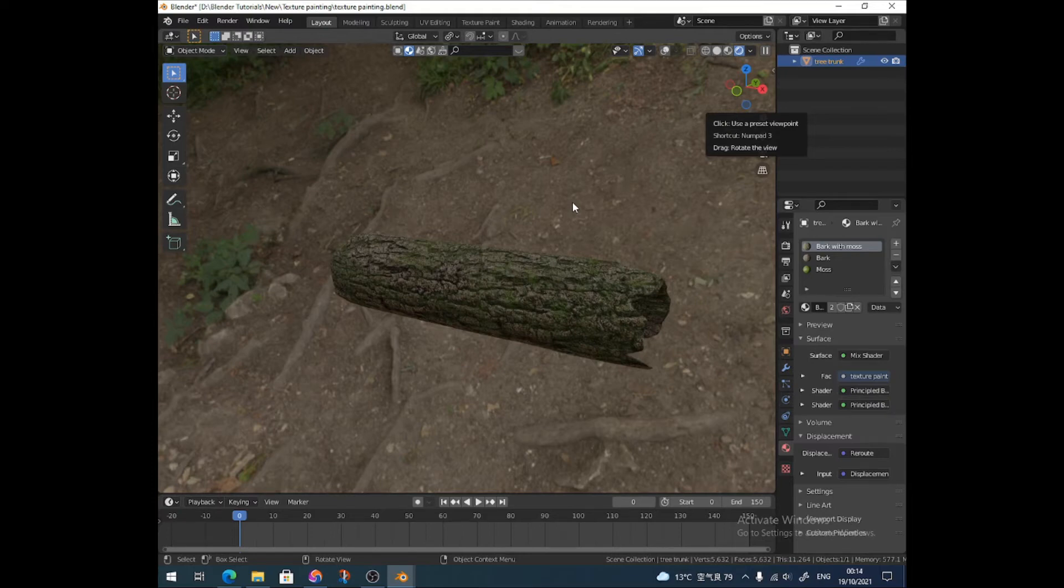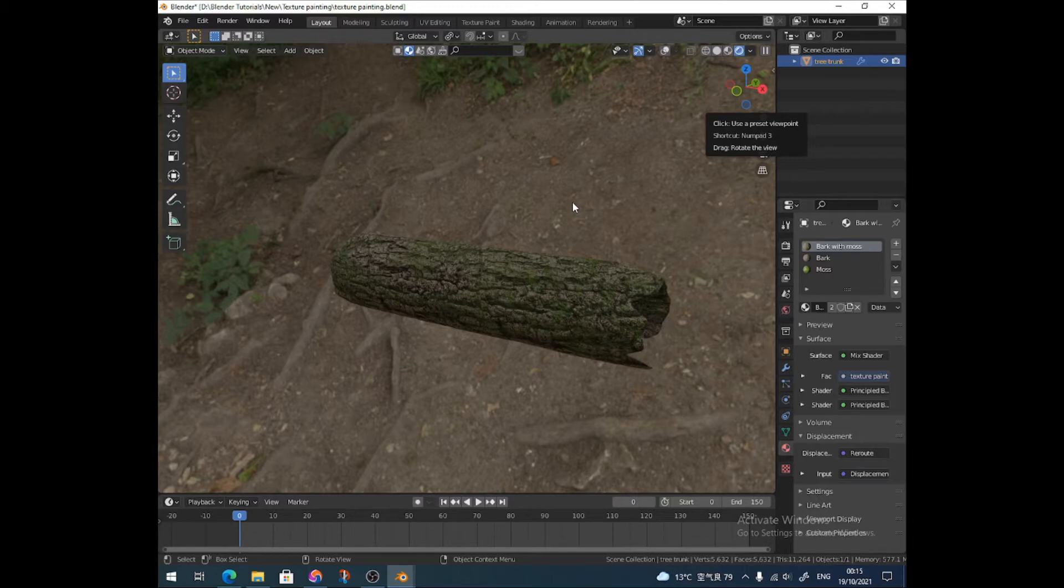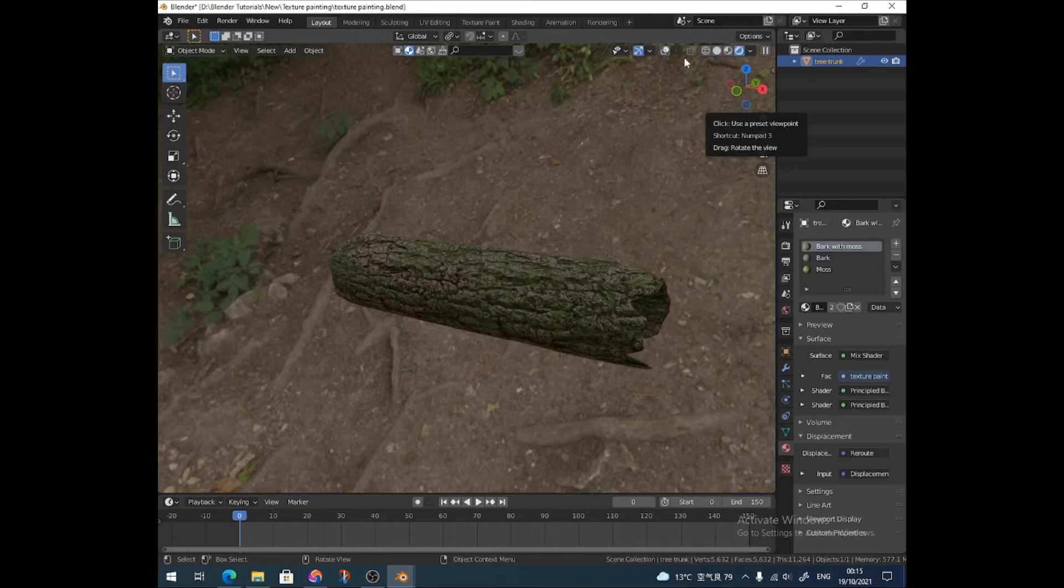Hello, this is Pete with PM Designs, and in this video I'm going to show you how you can merge two textures together, two image textures, or you could do two shaders. It will work fine with both.